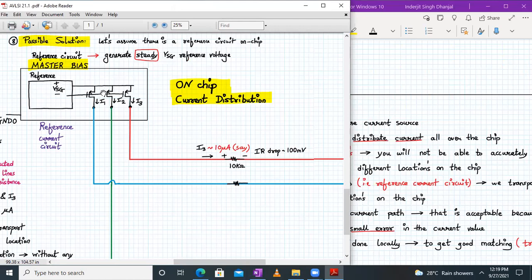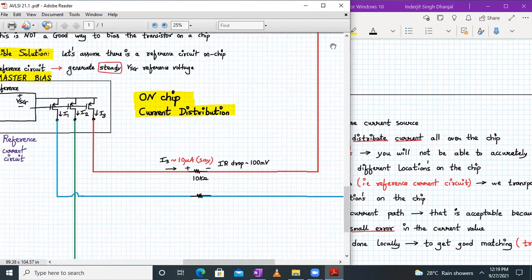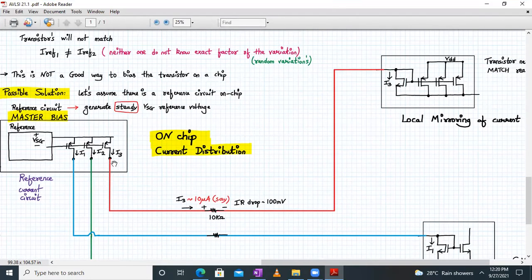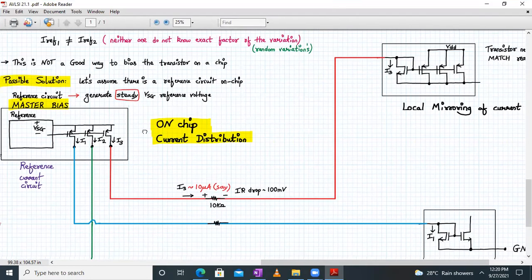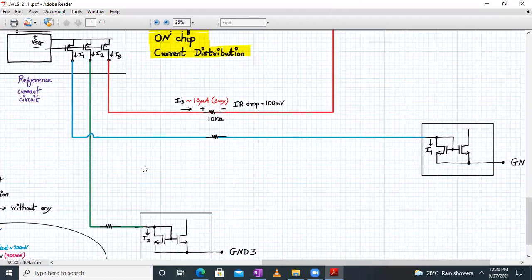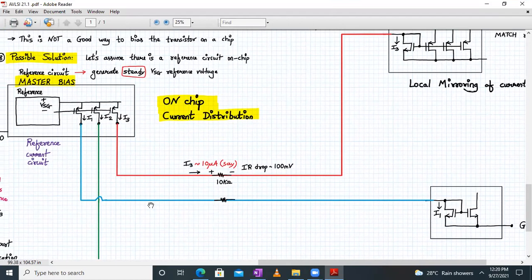Because of process variations, you will not be able to accurately replicate the current to different locations on the chip. From a master bias — that is, the reference current circuit — we can transport the current to different locations of the chip. For example, we can transfer currents I3, I2, and I1 to other sections. Any IR drop in the current path will cause only a small error in the current value.